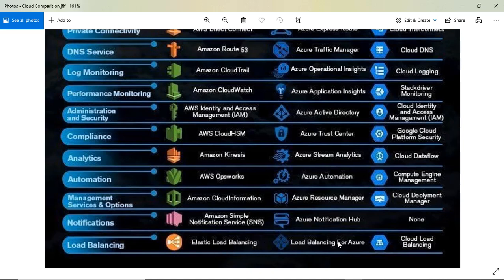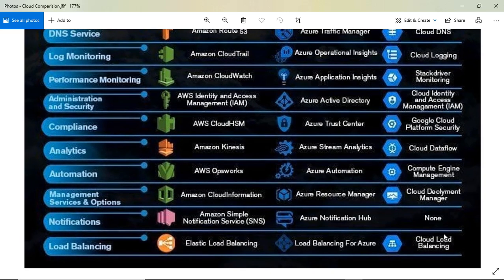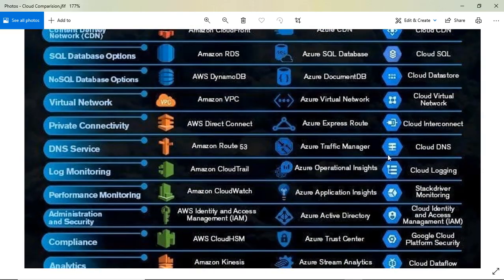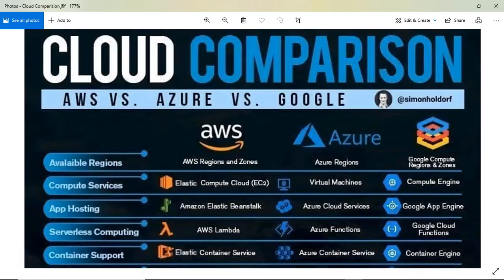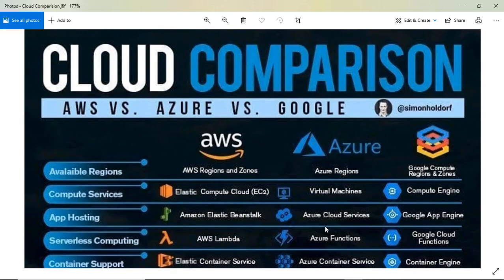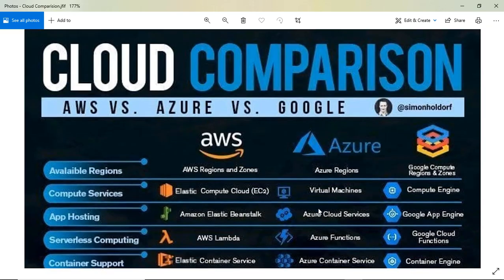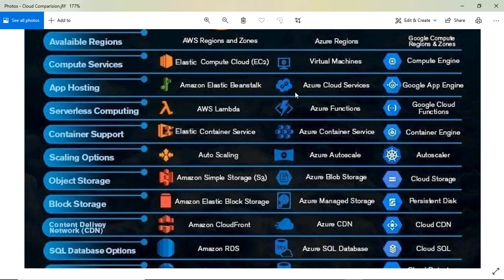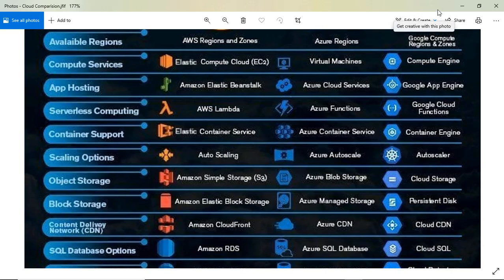For load balancing, AWS has Elastic Load Balancing, Azure has Load Balancer, and Google Cloud has Cloud Load Balancing. I hope you find this video useful and have some handy information. You can show your love by liking and sharing this video with others. I have all the details in the description. Thank you, bye bye!